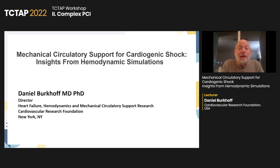The first lecture of the second section: I'm going to introduce Daniel Burkhoff. He's a famous shock study expert at the Cardiovascular Research Foundation in New York. He will be talking about mechanical circulatory support for cardiogenic shock, insights from hemodynamic simulations.